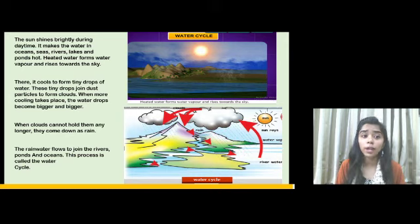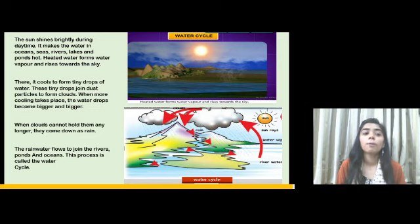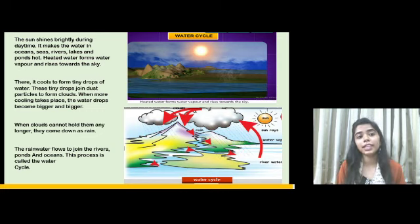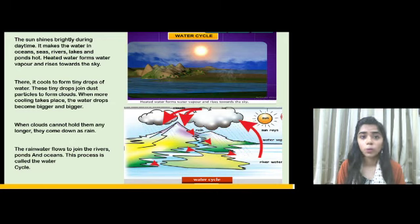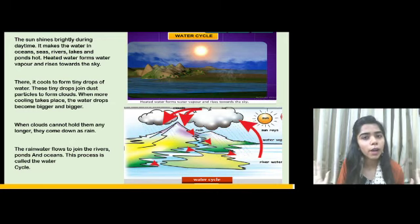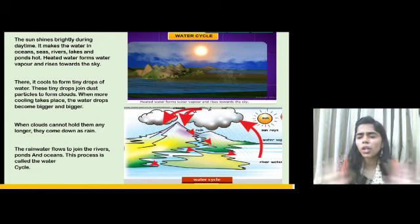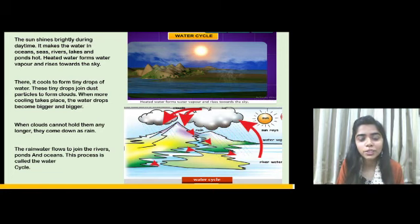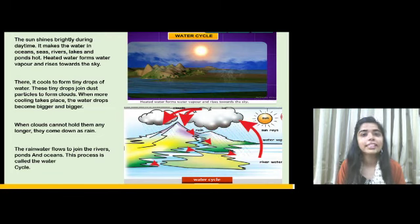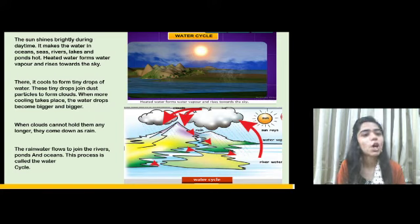The sun shines brightly during the daytime and makes the water in ponds, rivers, and seas hot. When the weather is very hot, the water in oceans, seas, and rivers gets heated, and this heated water forms water vapor.